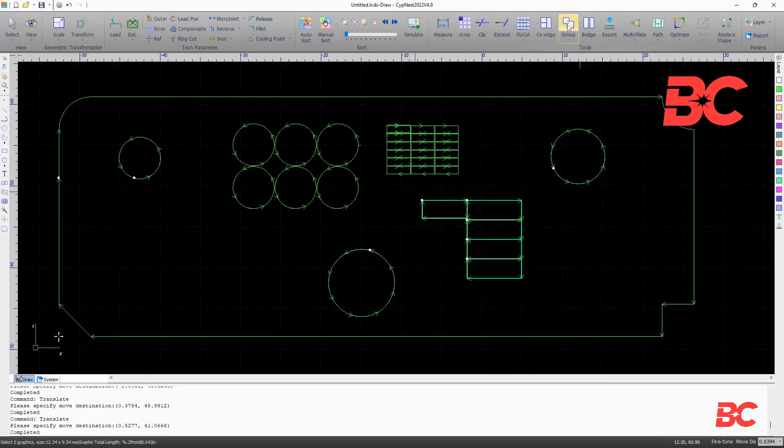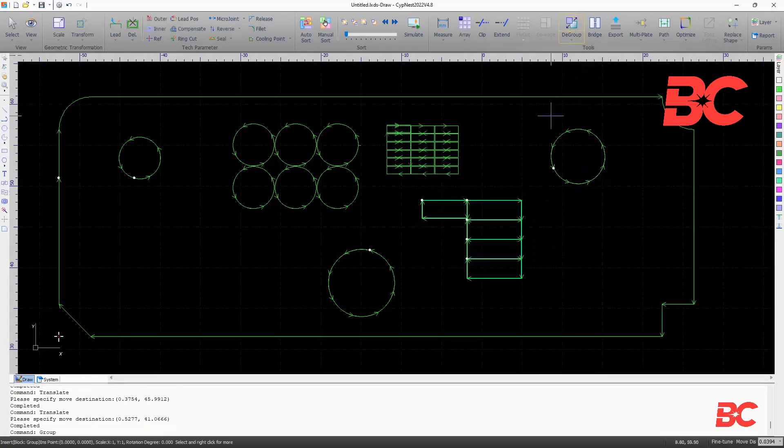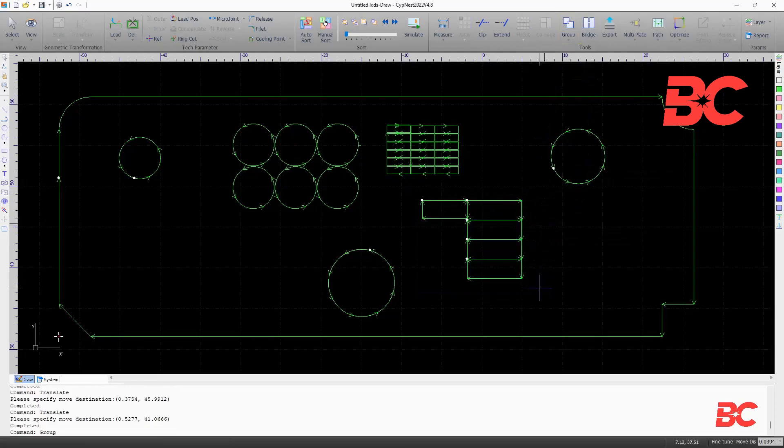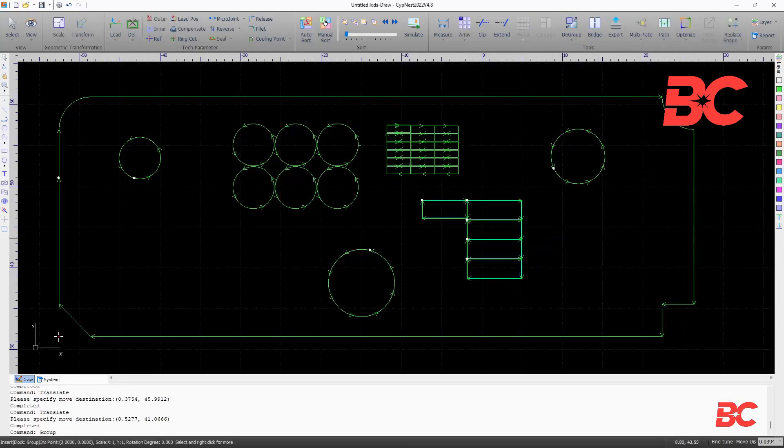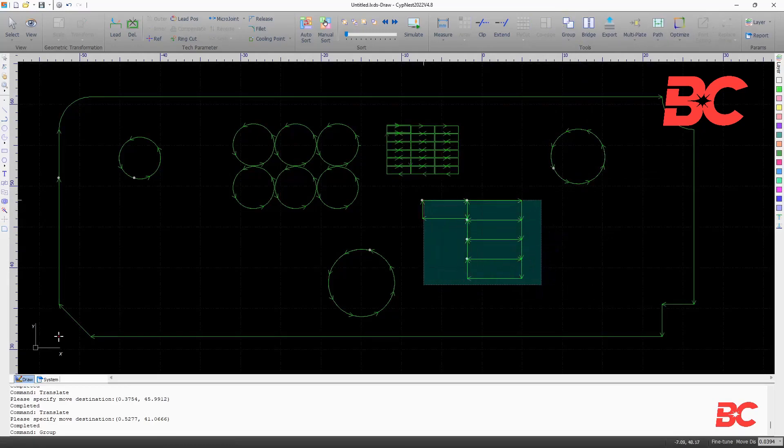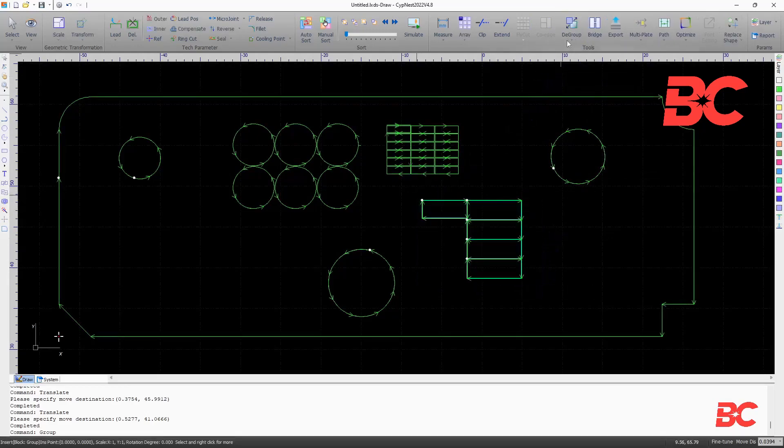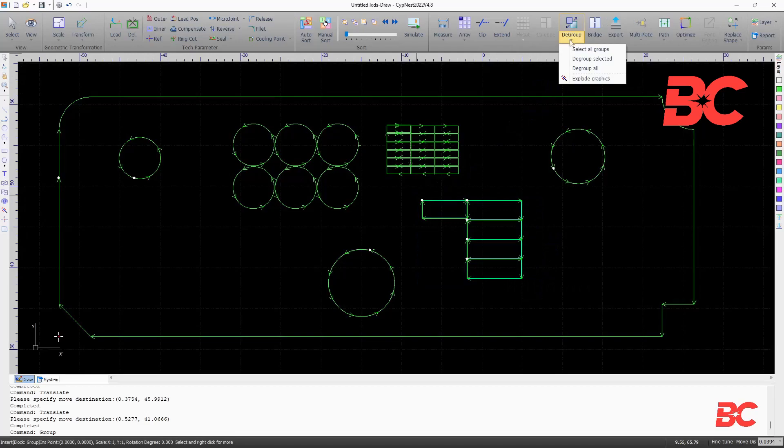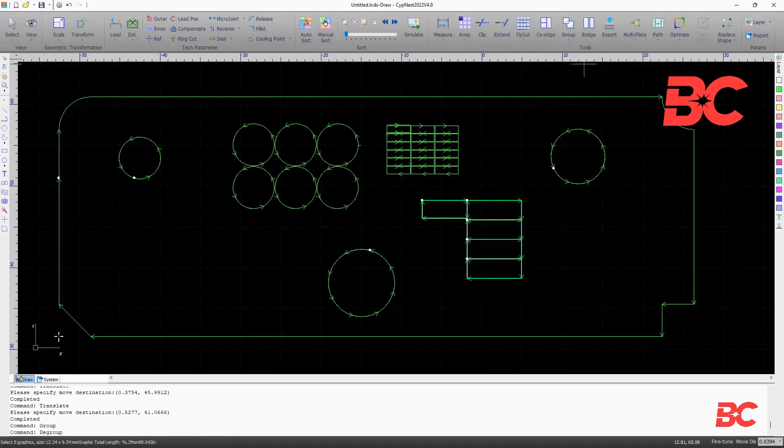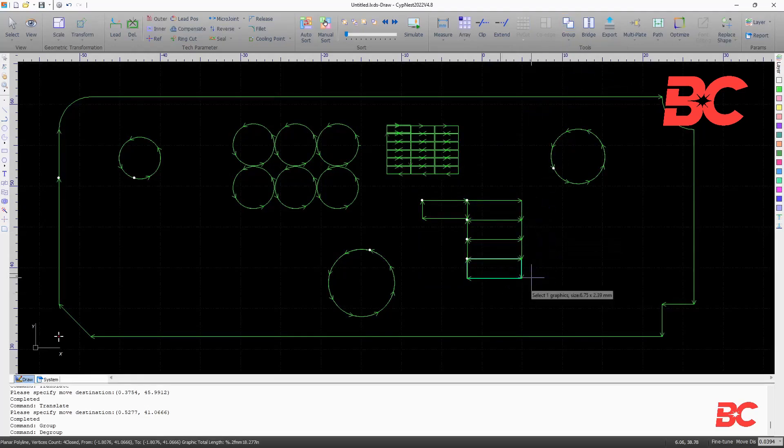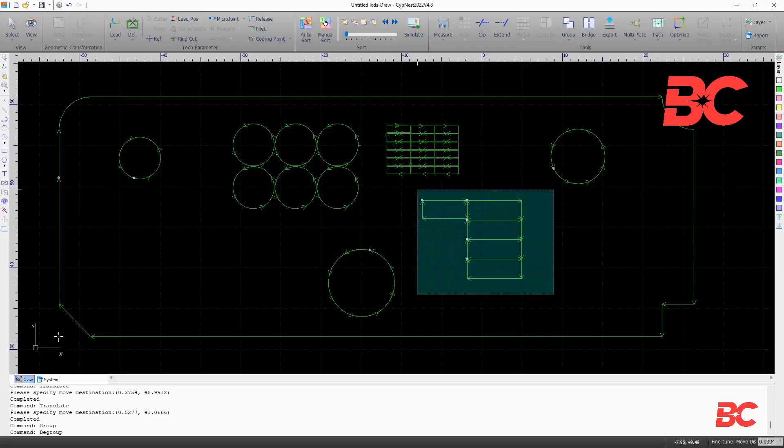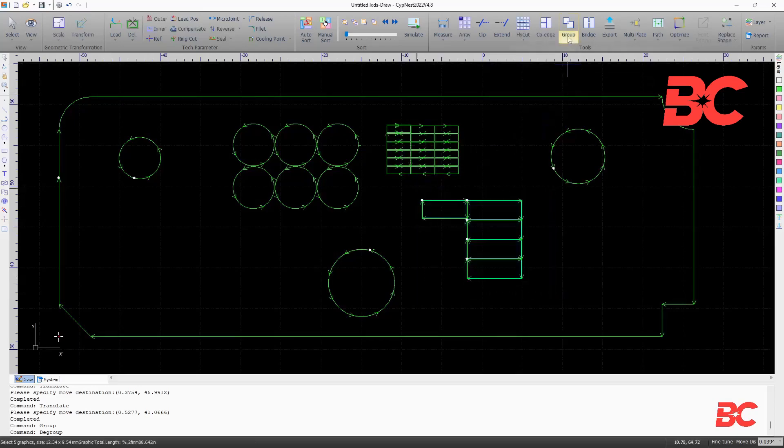The group command can group multiple entities. Clicking on its dropdown allows to select all grouped entities, de-group selected, de-group all and explode graphics.